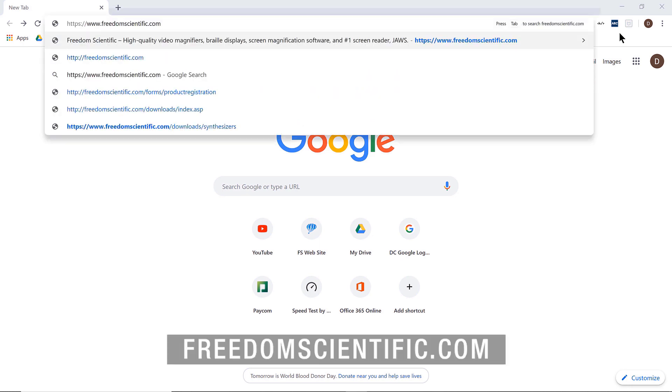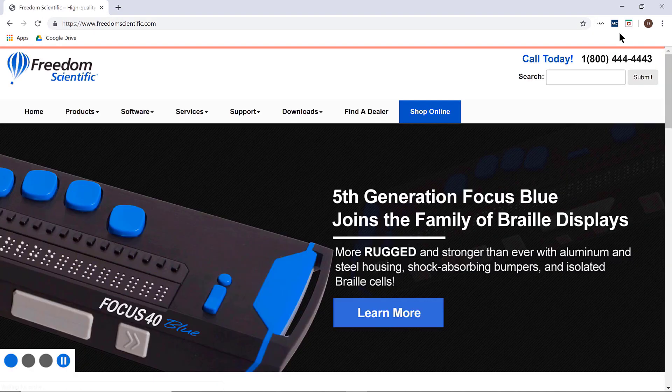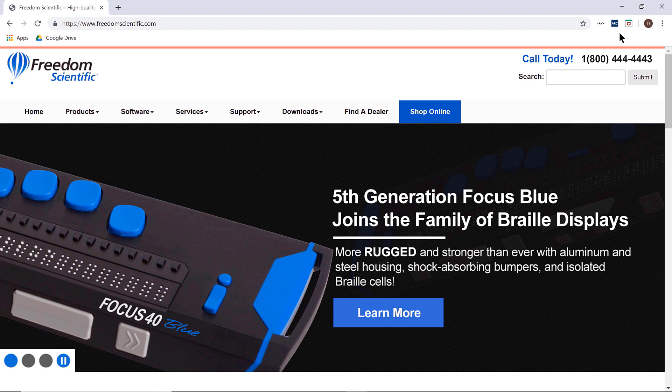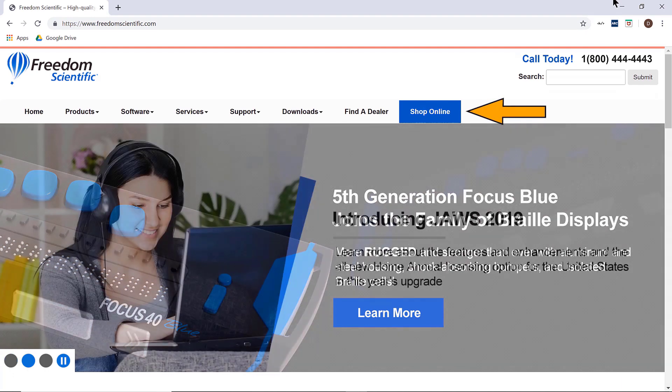It is easy to find when you visit the Freedom Scientific homepage. We are here on the FS homepage and there is a link right at the top: Shop online. I will click it now.